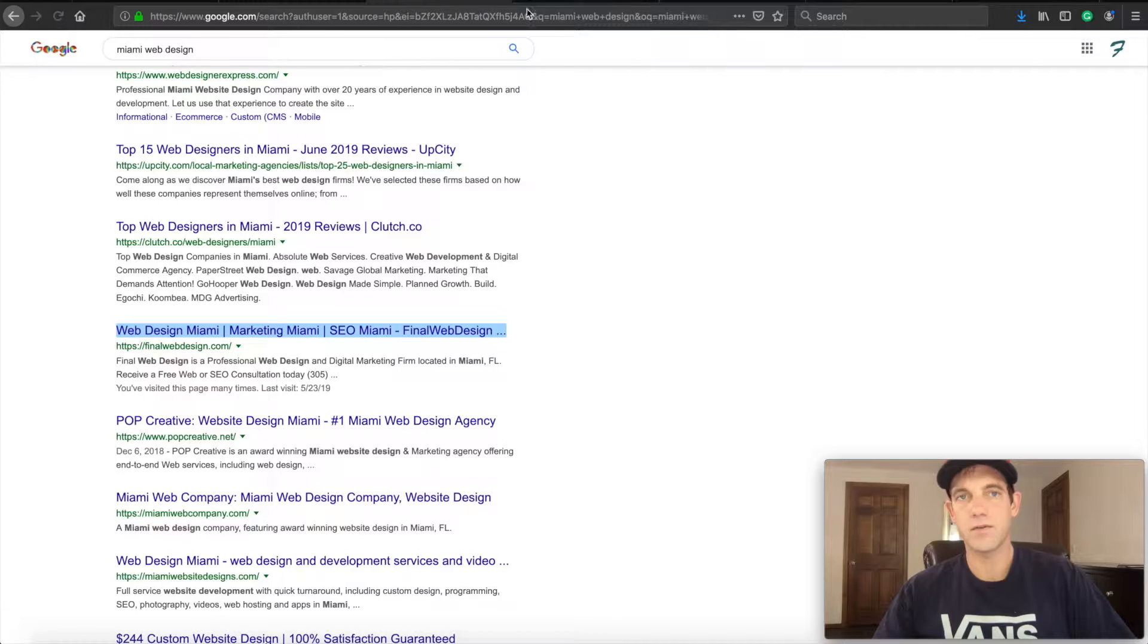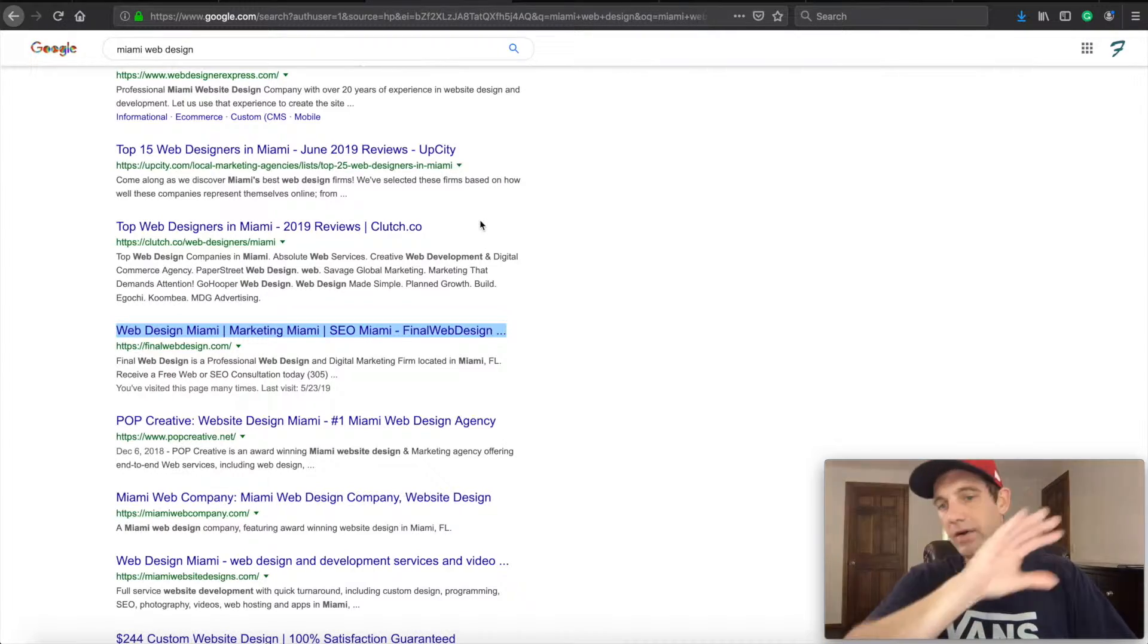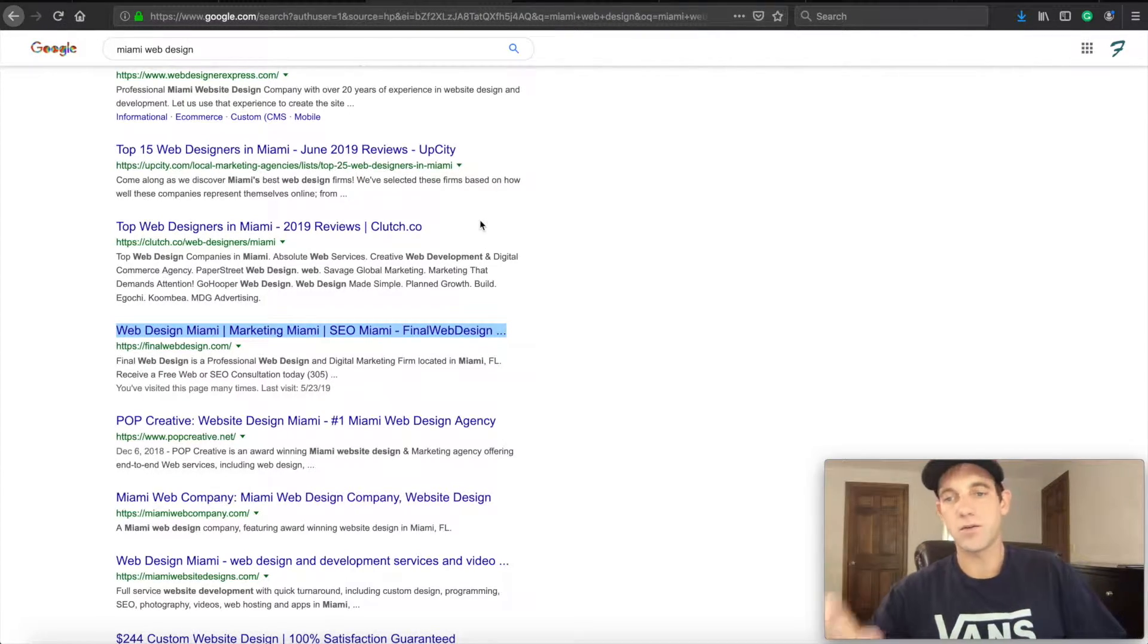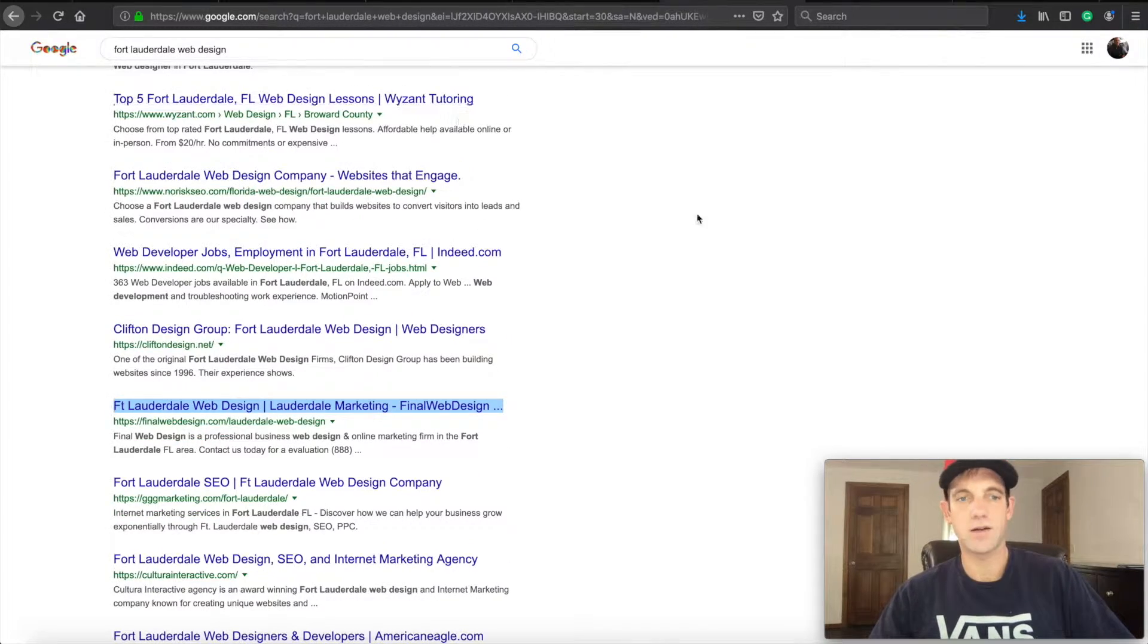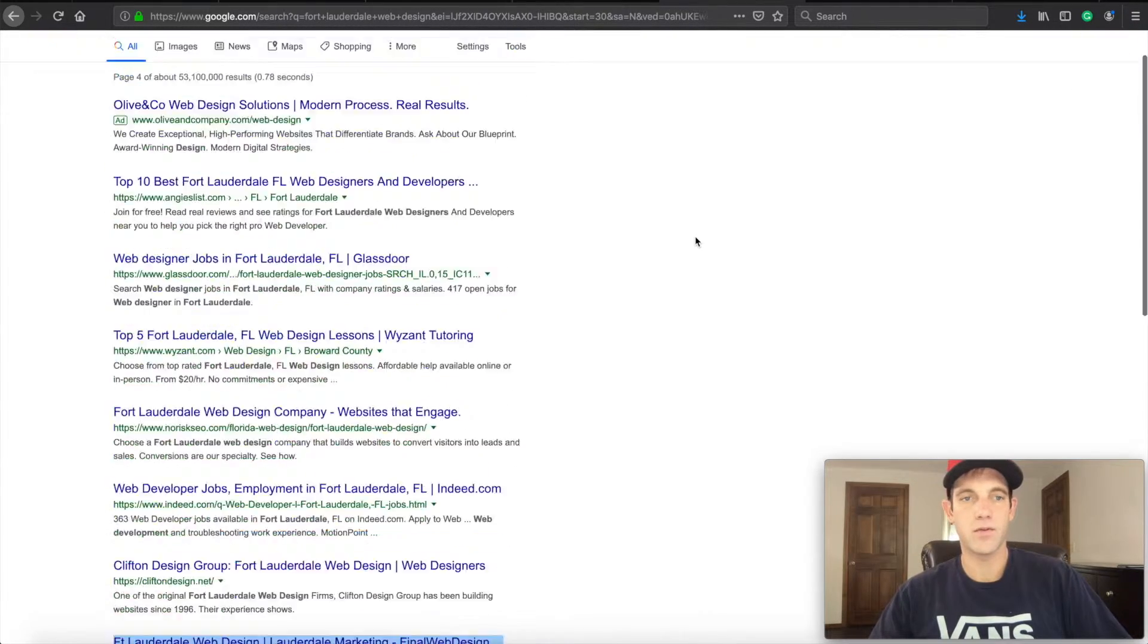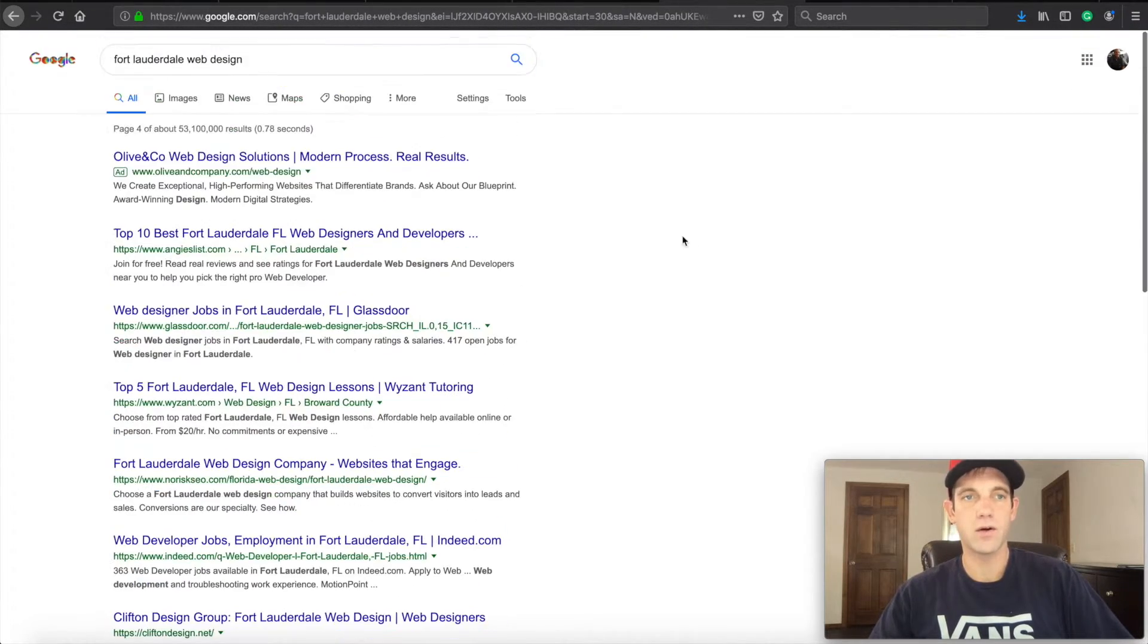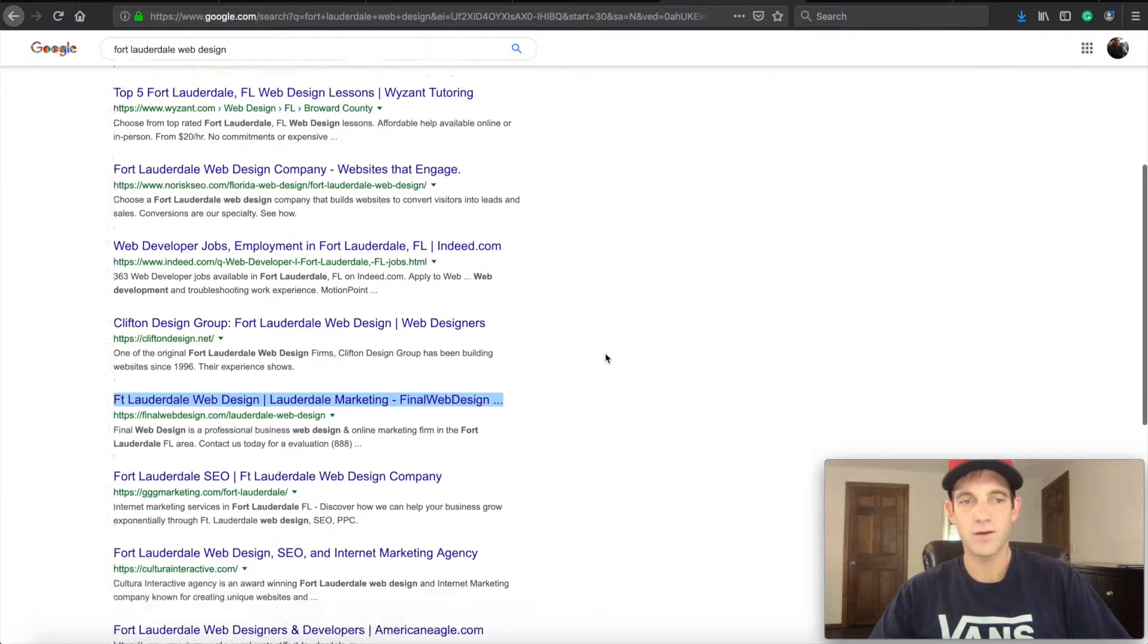Because if you're not, you're not getting that space right there and Google's not able to tell what your page is about. Let's take another look at an example. This is for the keyword Fort Lauderdale web design.